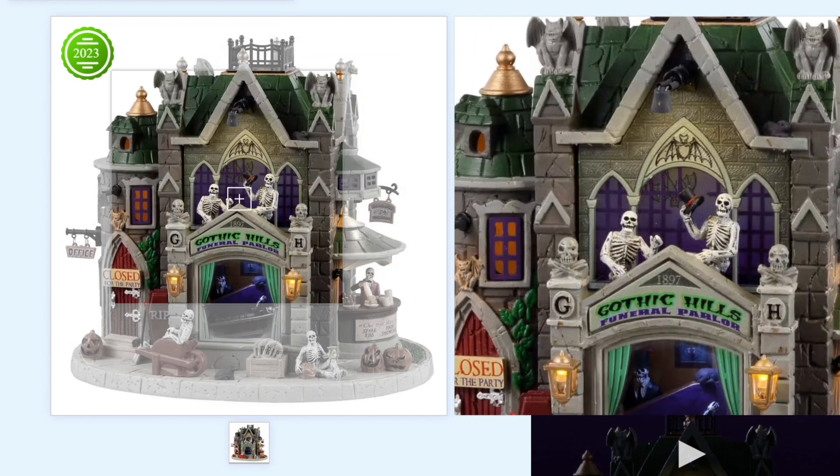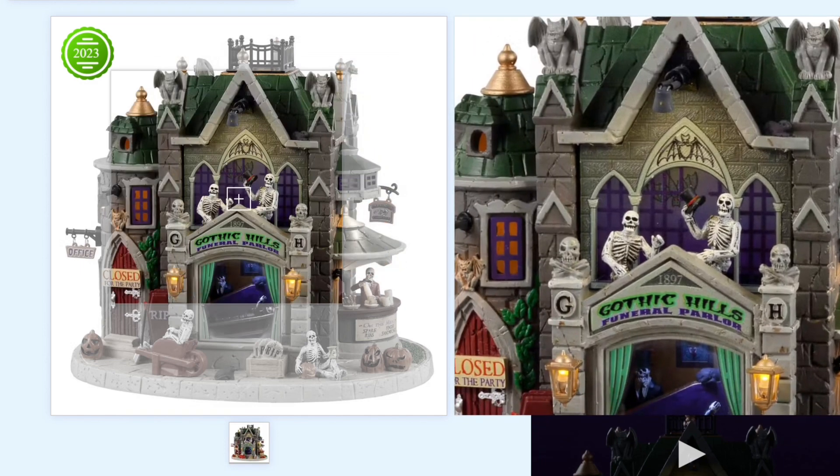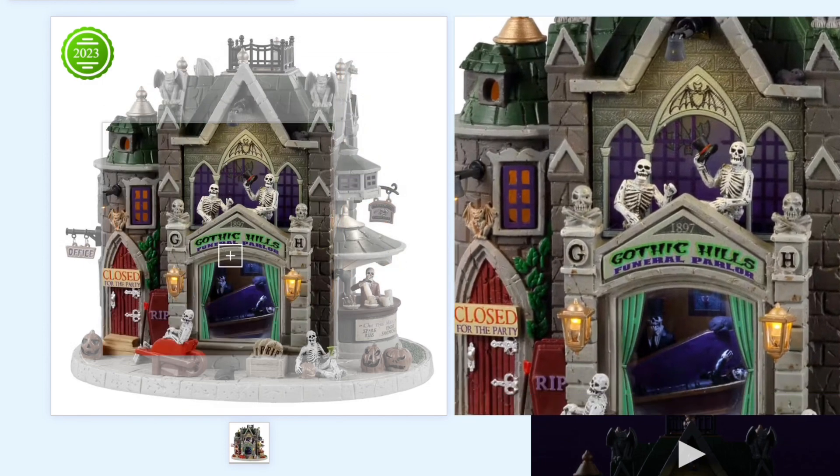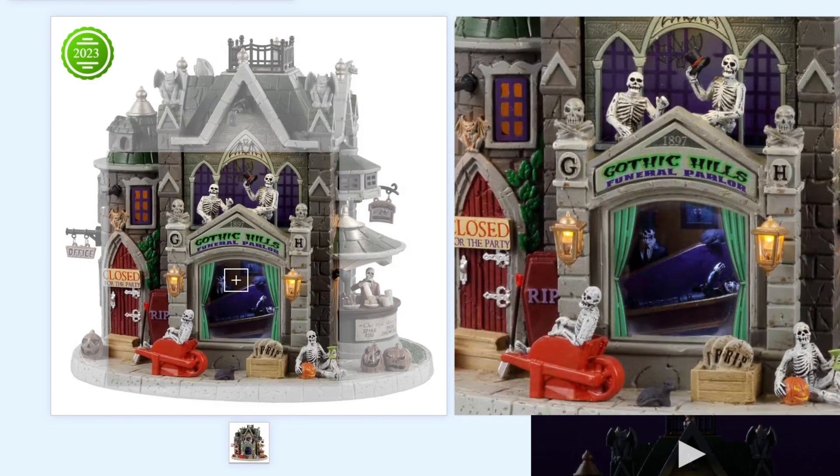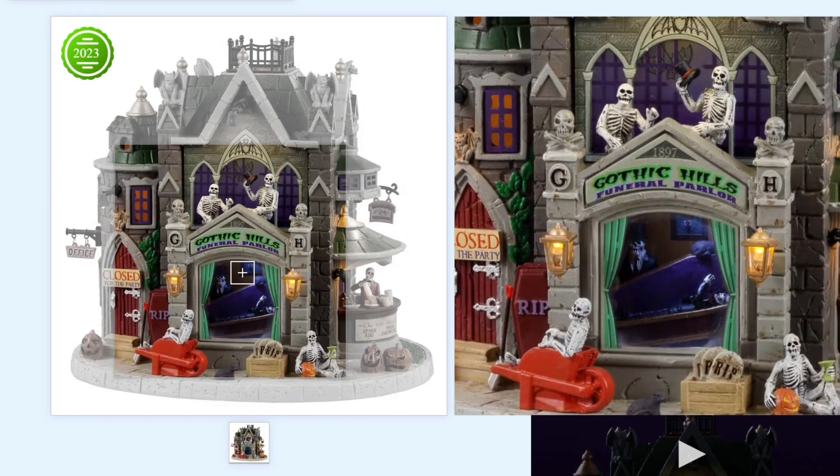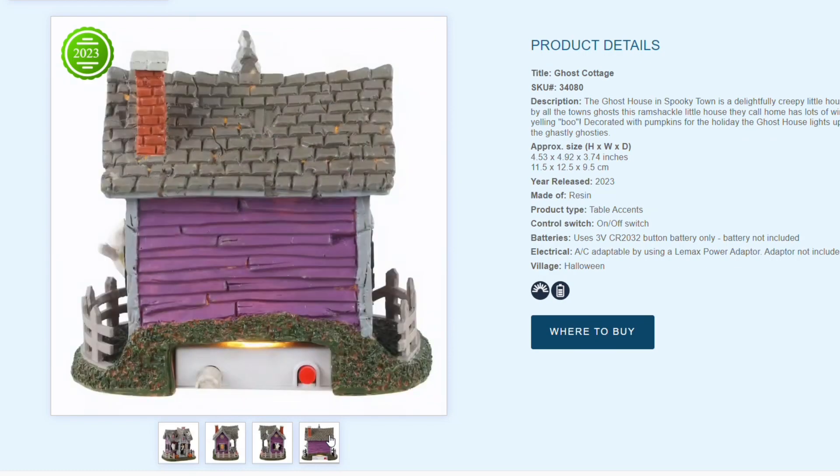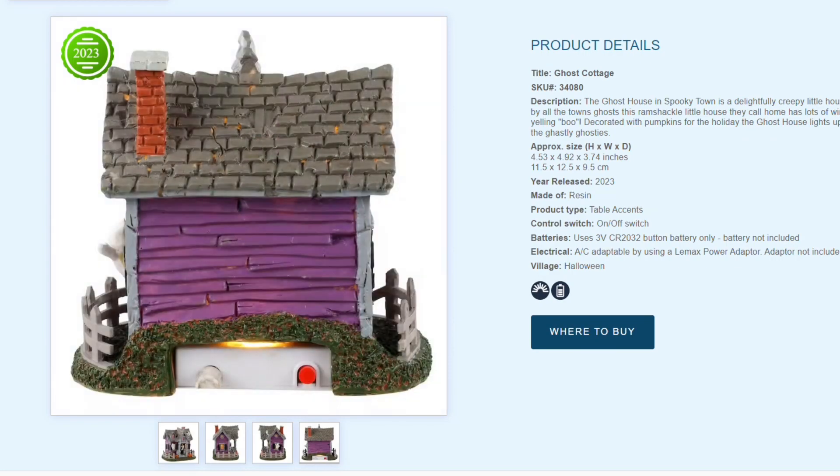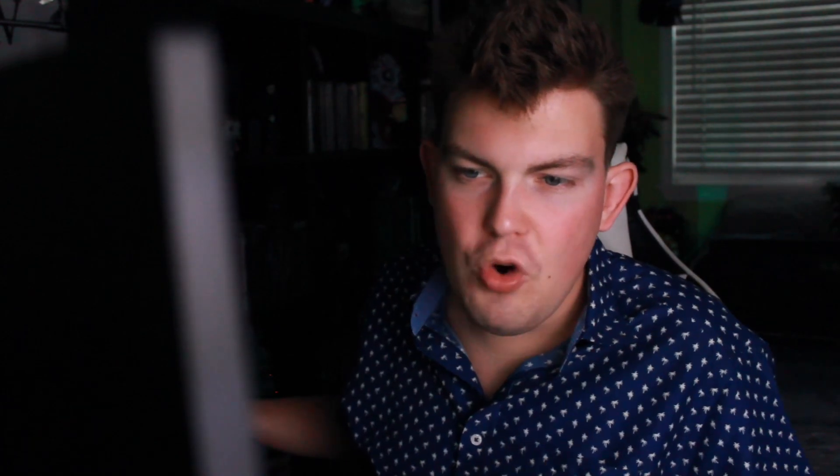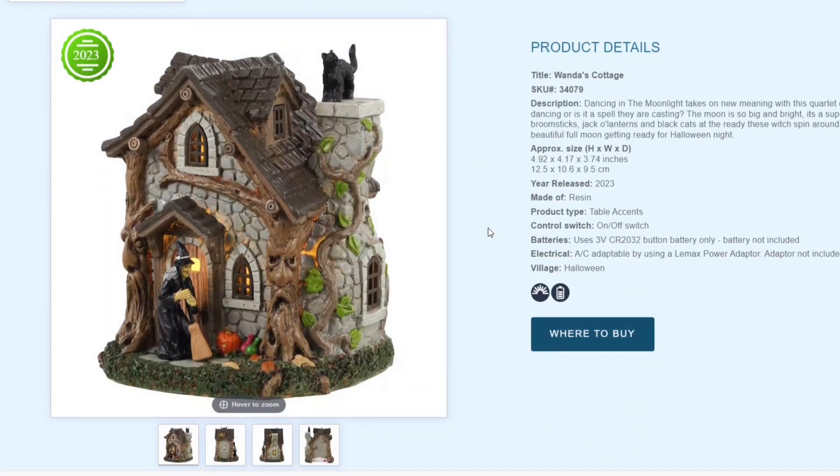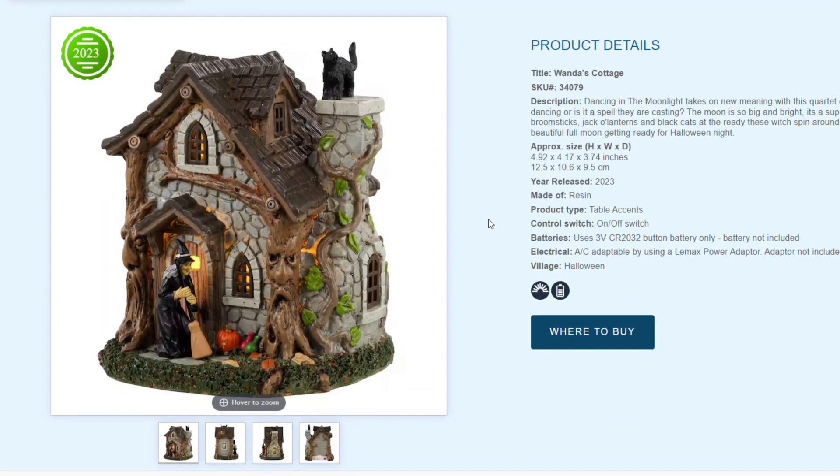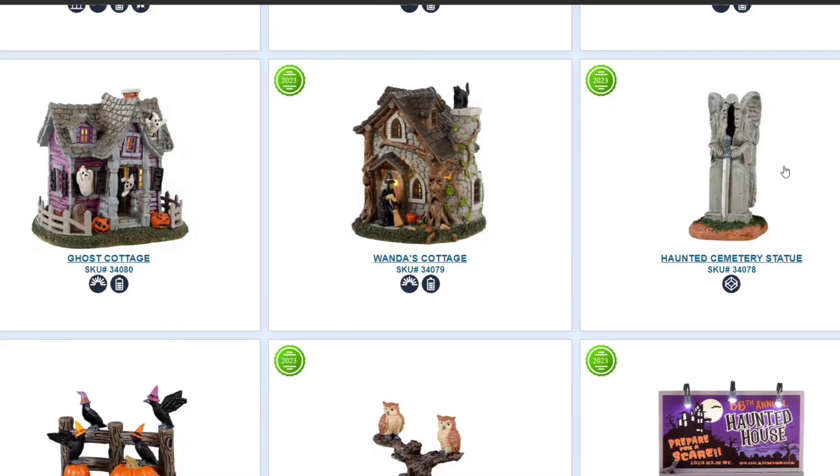Because Lemax has just released its brand new for 2023 Spooky Town. And boy oh boy, boils and ghouls, you're in for a treat because this may very well be the best that Lemax has had to offer in a single year's lineup. And this isn't even the Michaels exclusives yet. I'm excited. You're excited. Let's jump into this, shall we?